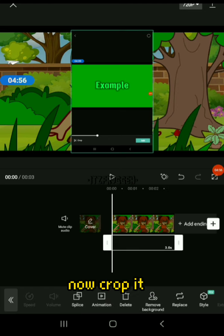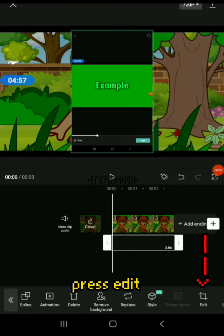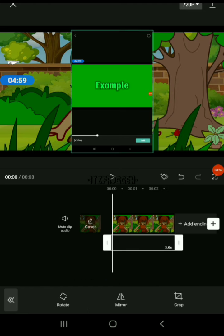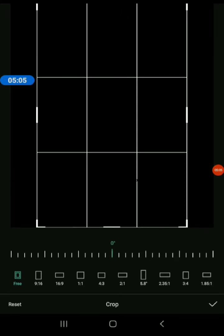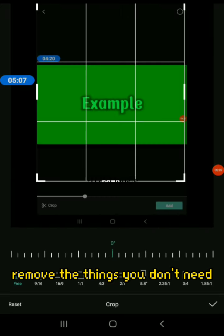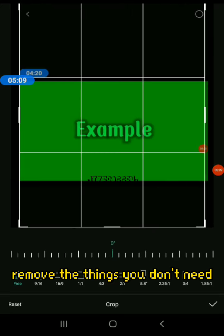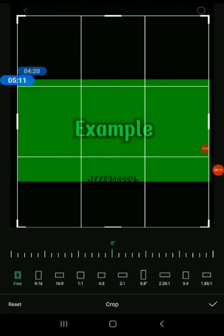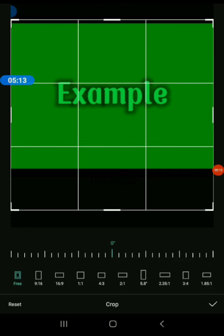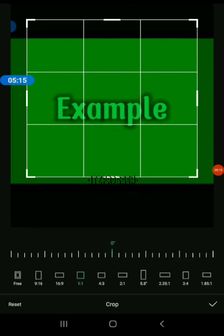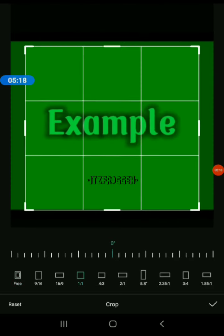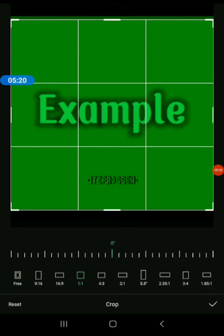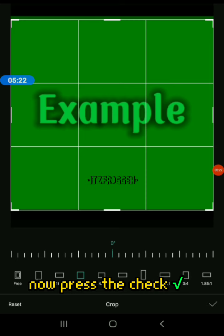Now crop it. Press edit, press crop. Remove the things that you don't want. Now press the check.